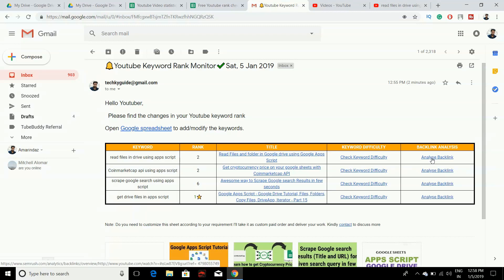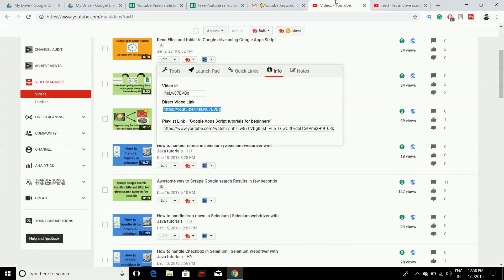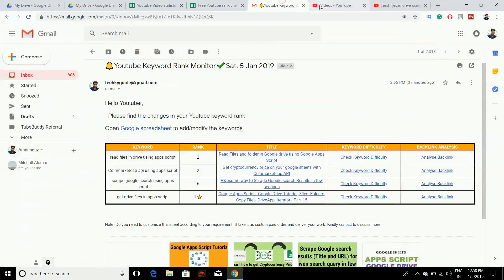You can download this free YouTube rank checker — the link to the Google Sheet is in the description. I've also included a link to the plugin for extracting YouTube video URLs. If you like this video, give it a thumbs up, and if you have any doubts drop them in the comments — I'll answer as soon as I see your comment. Don't forget to subscribe to my channel. Thank you, bye bye.